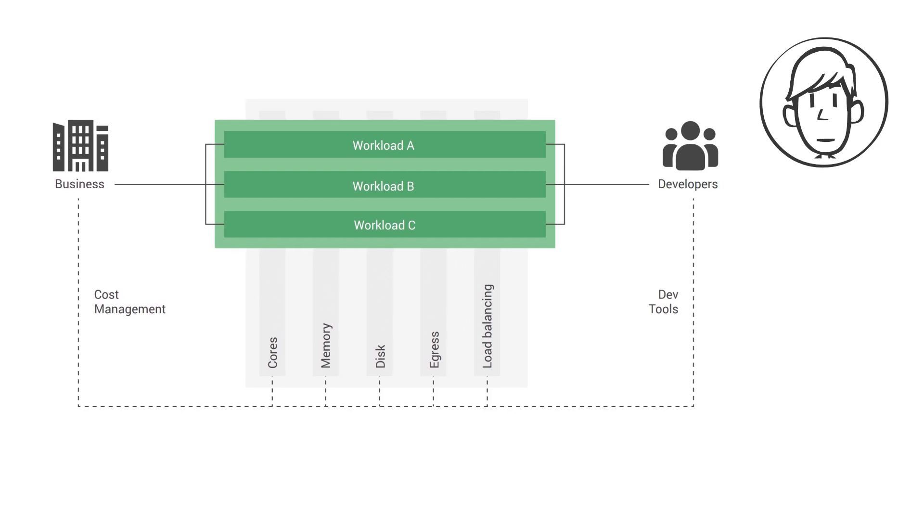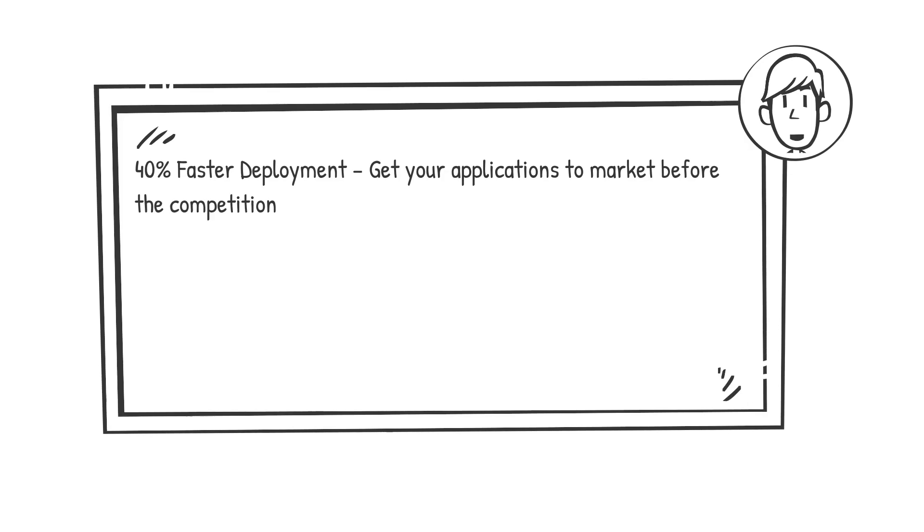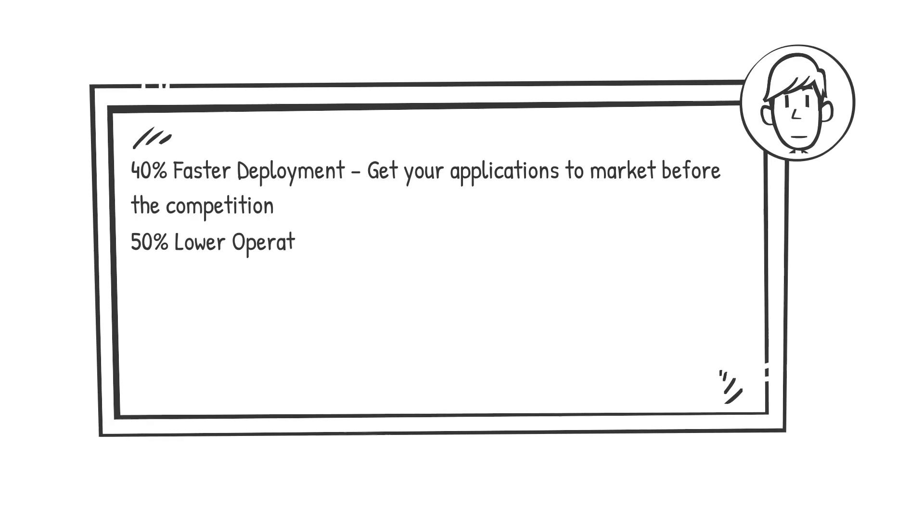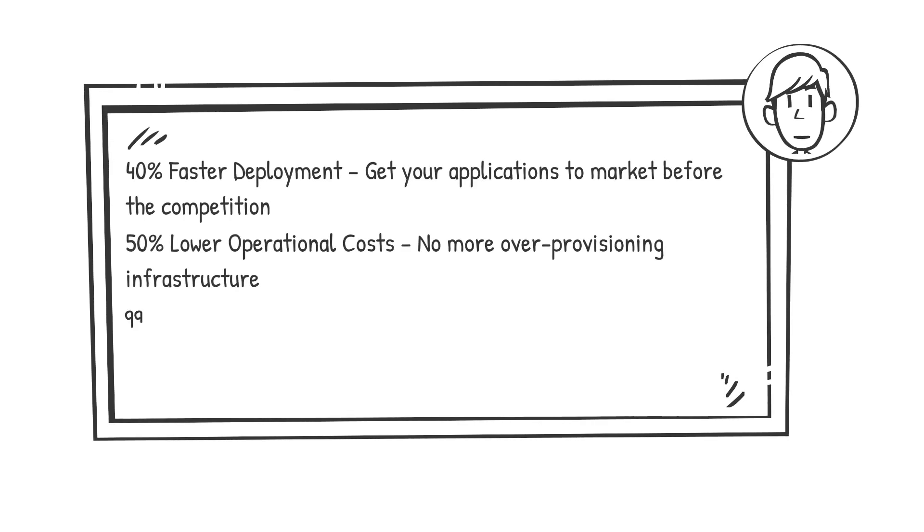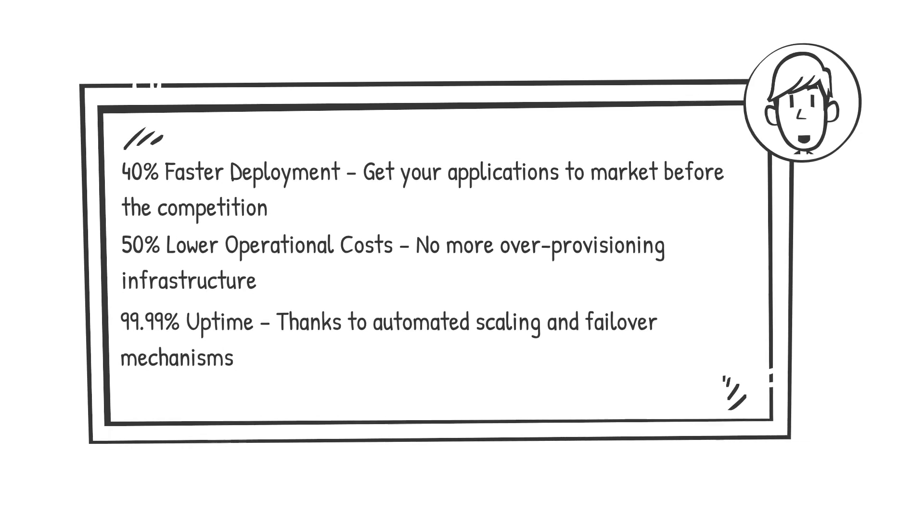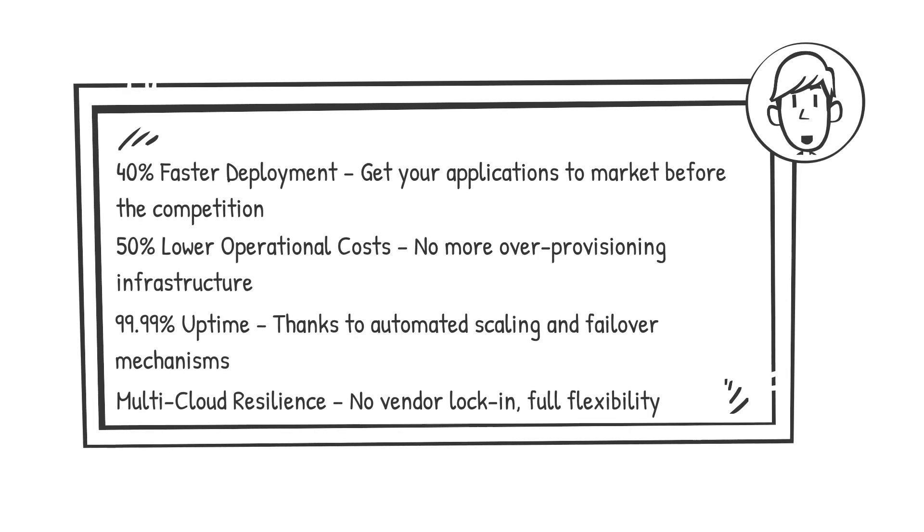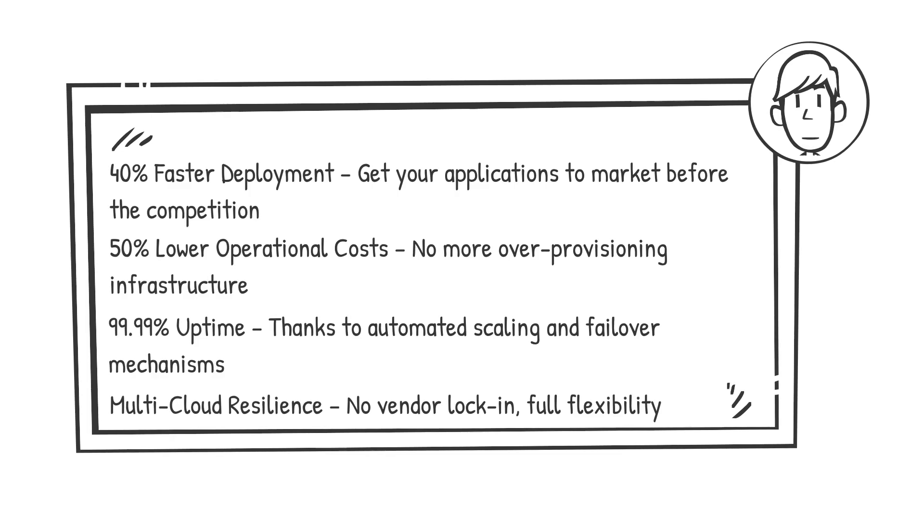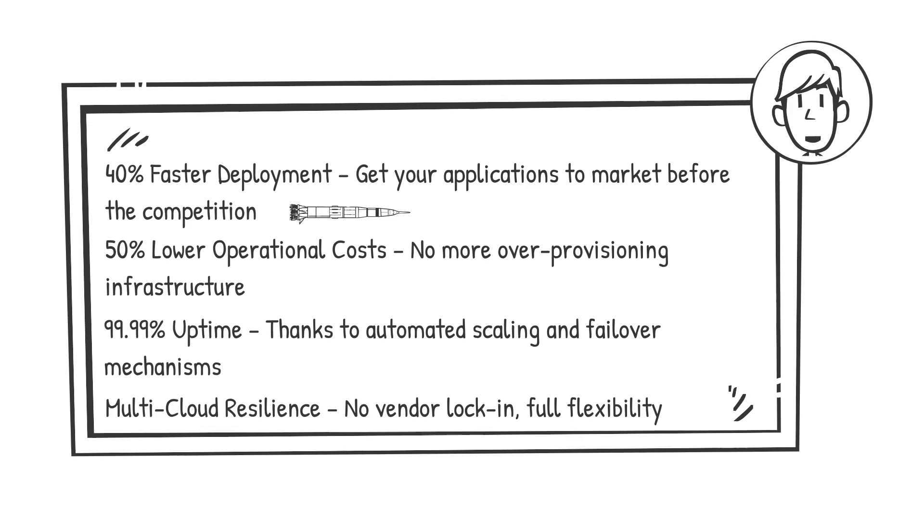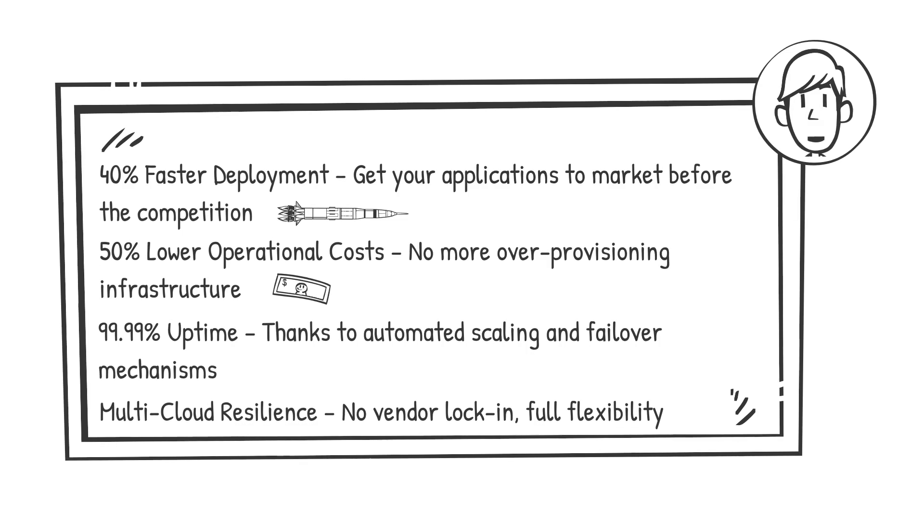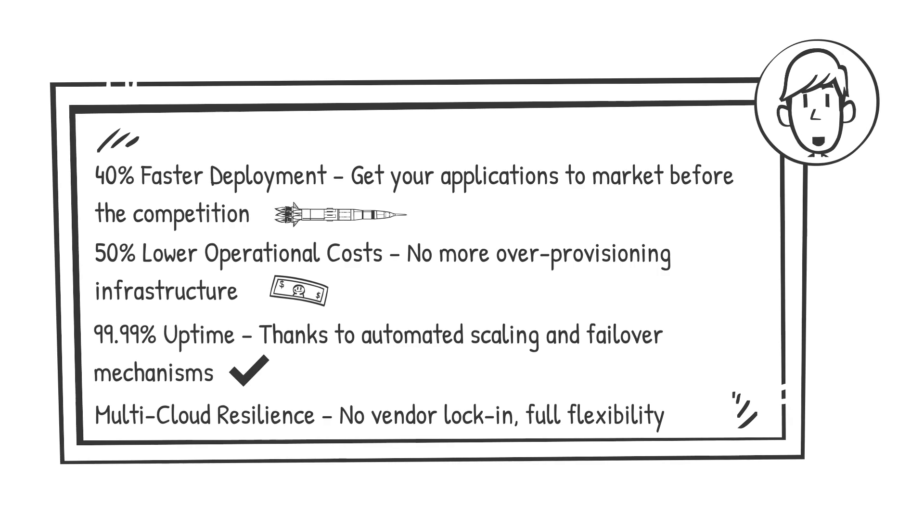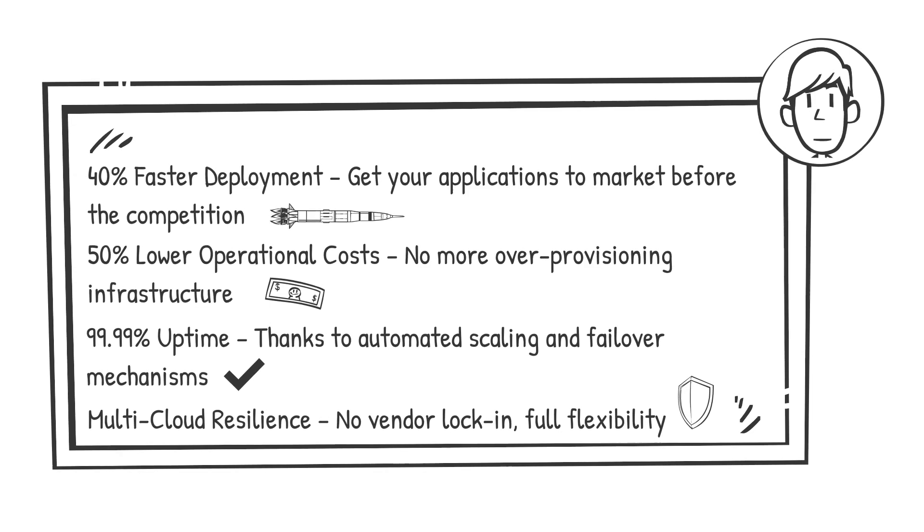Now let's talk numbers, because at the end of the day, it's about real business outcomes. 40% faster deployment—get your applications to market before the competition. 50% lower operational costs—no more over-provisioning infrastructure. 99.99% uptime, thanks to automated scaling and failover mechanisms. Multi-cloud resilience—no vendor lock-in, full flexibility. These numbers aren't just theoretical; they're proven outcomes from organizations that have embraced CaaS. Faster deployment translates to quicker product releases and revenue generation. Lower costs free up budget for innovation and growth. Higher uptime ensures customer satisfaction and brand trust. And multi-cloud resilience protects against service disruptions, ensuring business continuity in an unpredictable digital landscape.